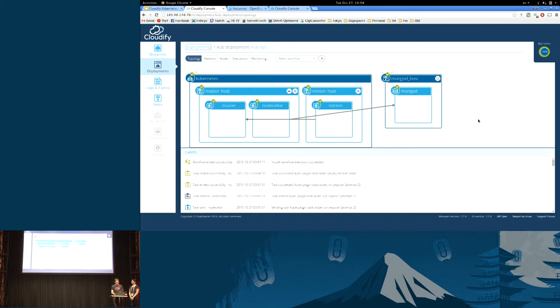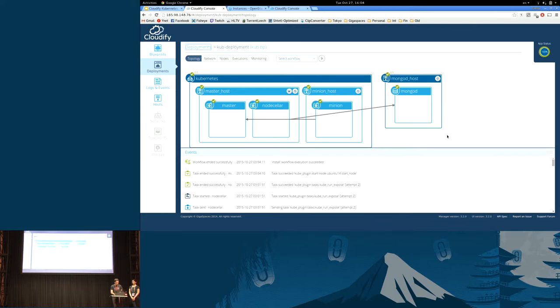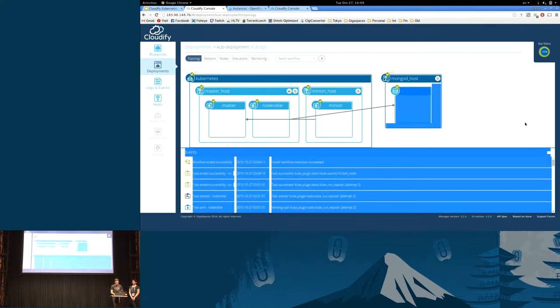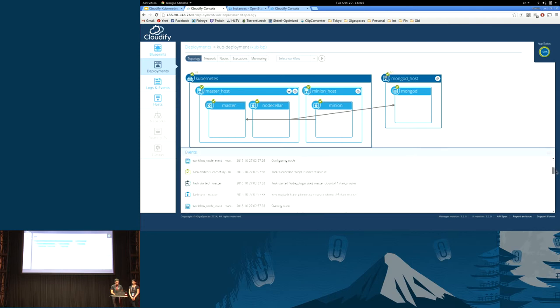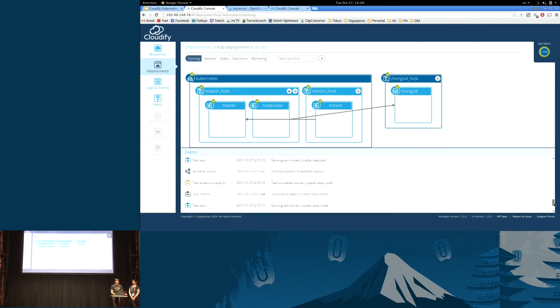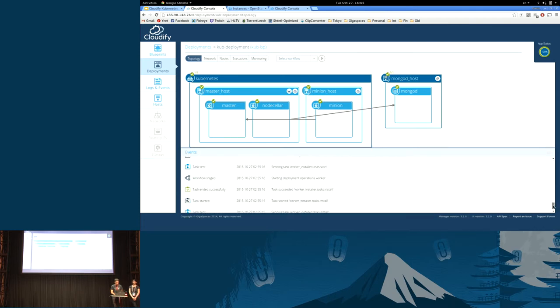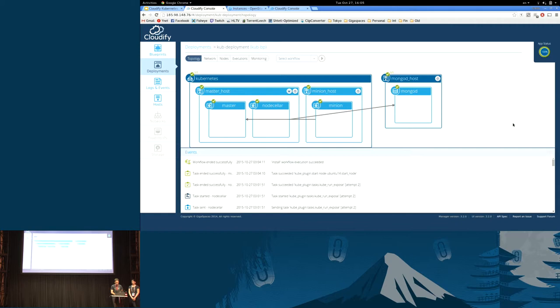We wanted to do this live, but this is how it would look in the Cloudify UI post-deployment. The application we're talking about is a node-seller application. It's a simple web app comprised of two services, a MongoDB backend and Node.js web server. It's just a wine-seller sort of application. It took about 10 minutes to run. These are the logs of the deployment execution. We wouldn't have time to run it right now anyway.